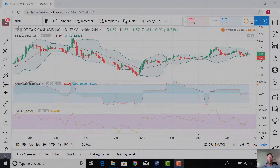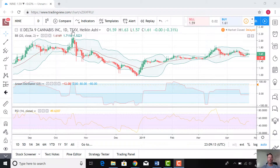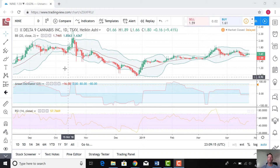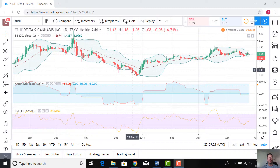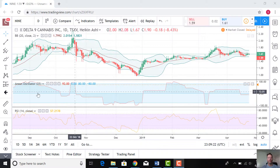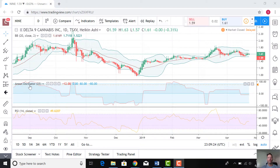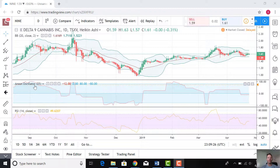Let's take a look at the pricing chart and see the interesting patterns emerging. We can see NINE on the Toronto Stock Exchange. I have a couple of different indicators up. The first one you'll see is Bollinger Bands — we've seen these many times, they're super powerful. We're also looking at the Aroon Oscillator.